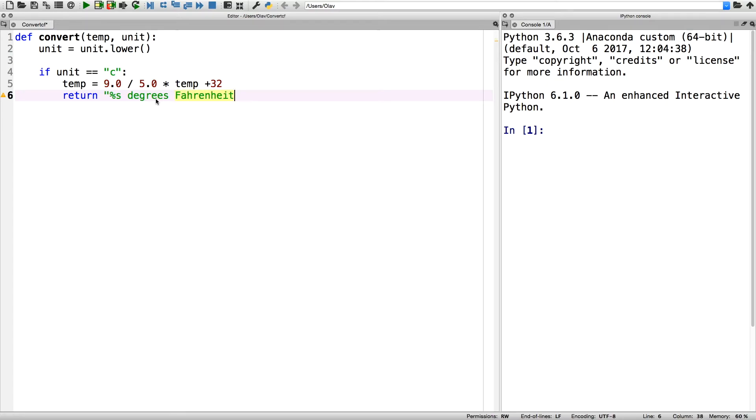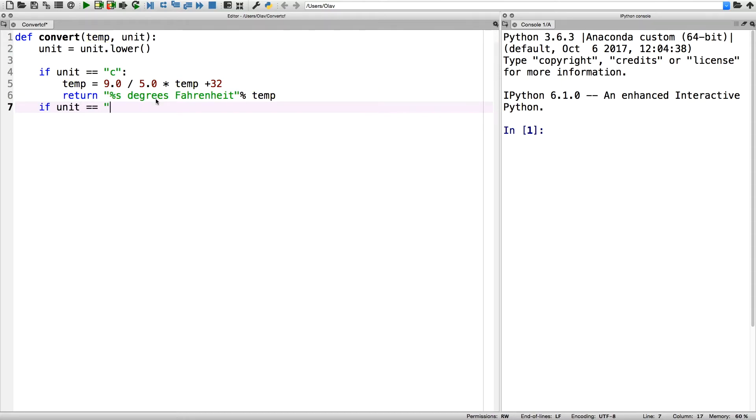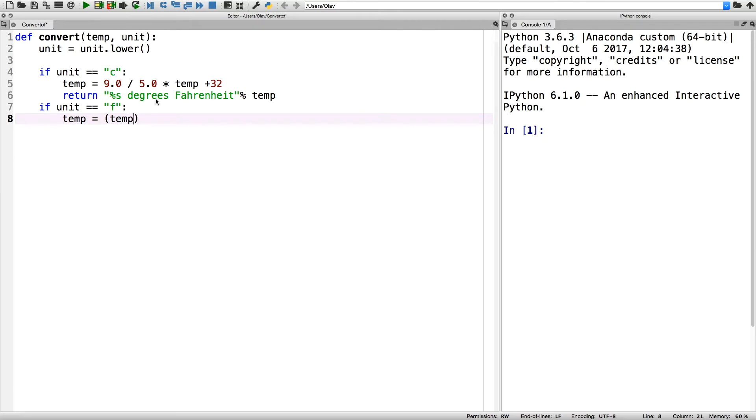And in the next if statement for converting from Fahrenheit to Celsius, it has the opposite formula. So we take temperature minus 32 divided by 9 times 5, which is the opposite function of the previous if statement.